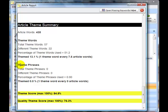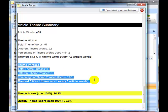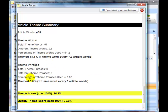Theme phrases, it's similar to theme words. In this case we haven't got any so all of these figures are zero.